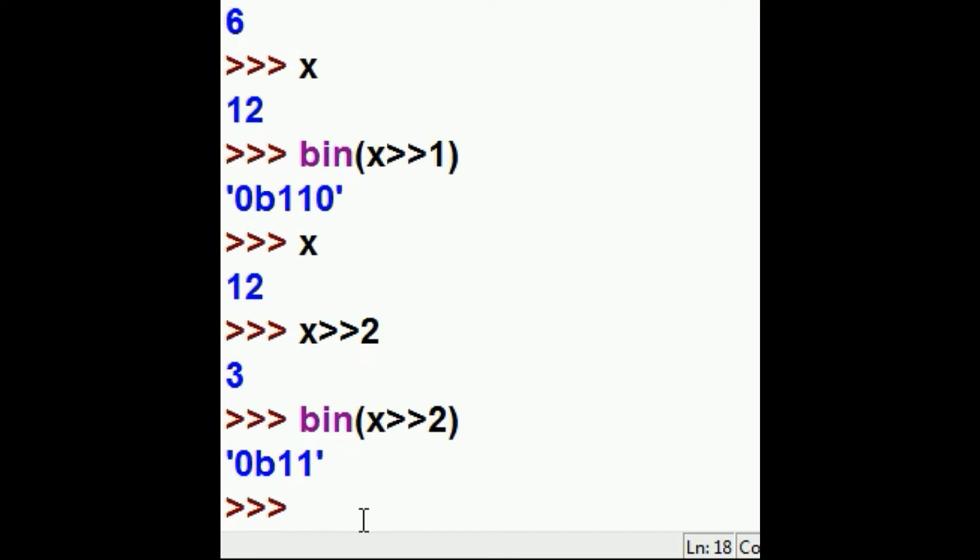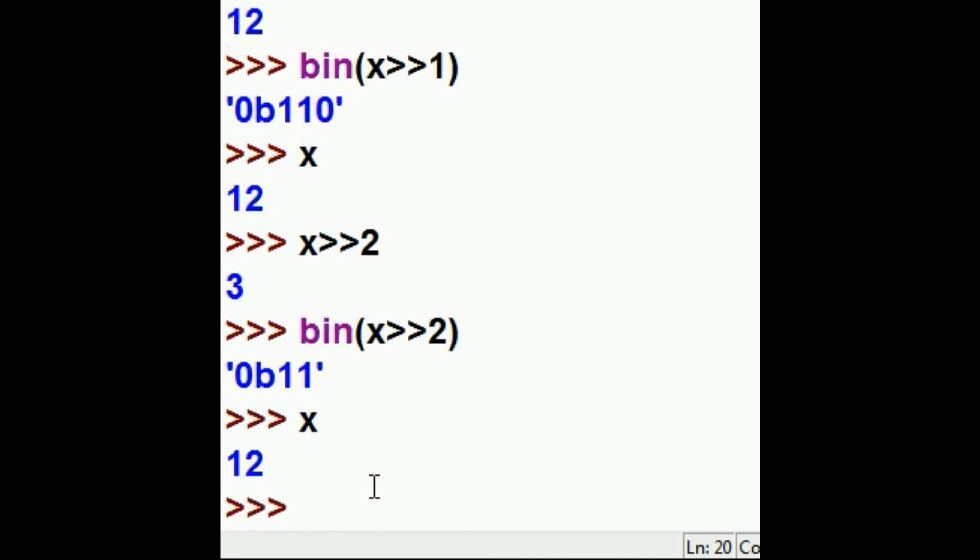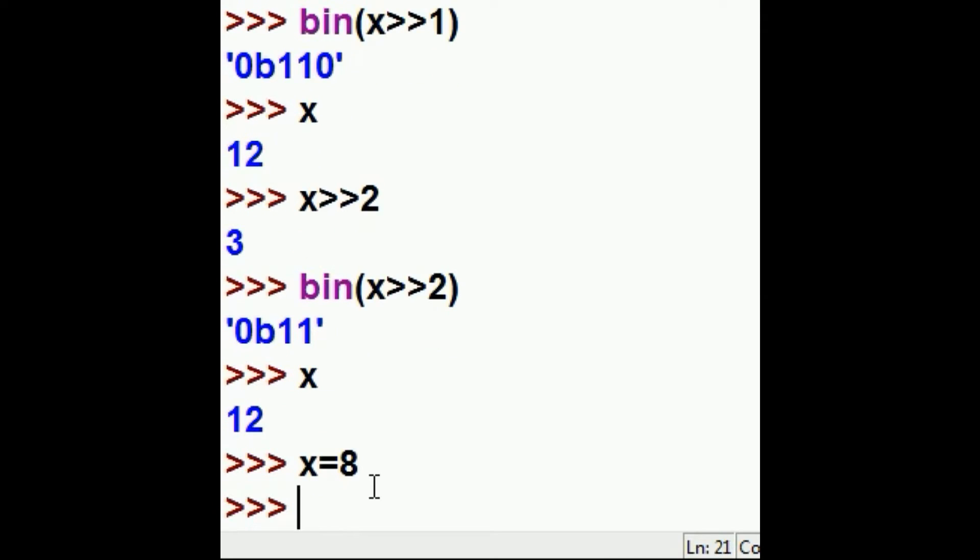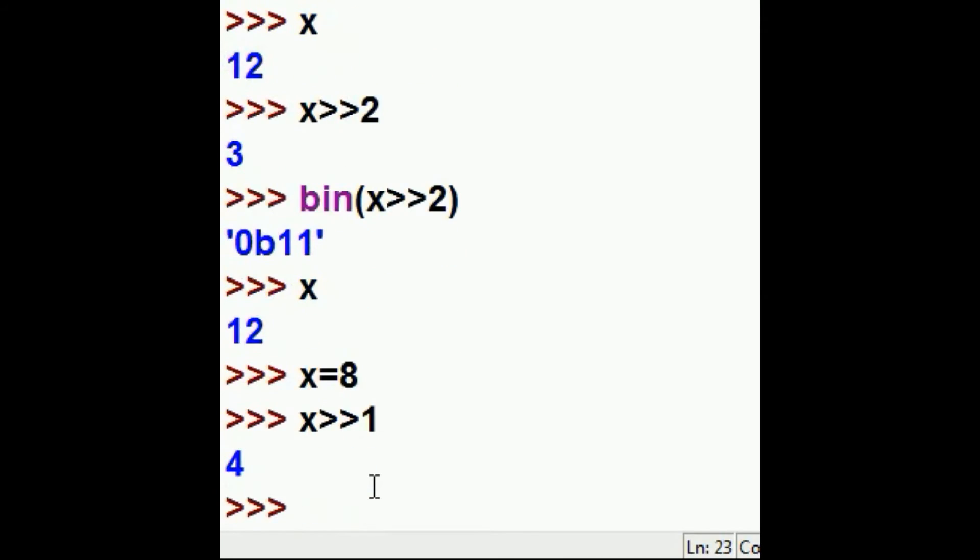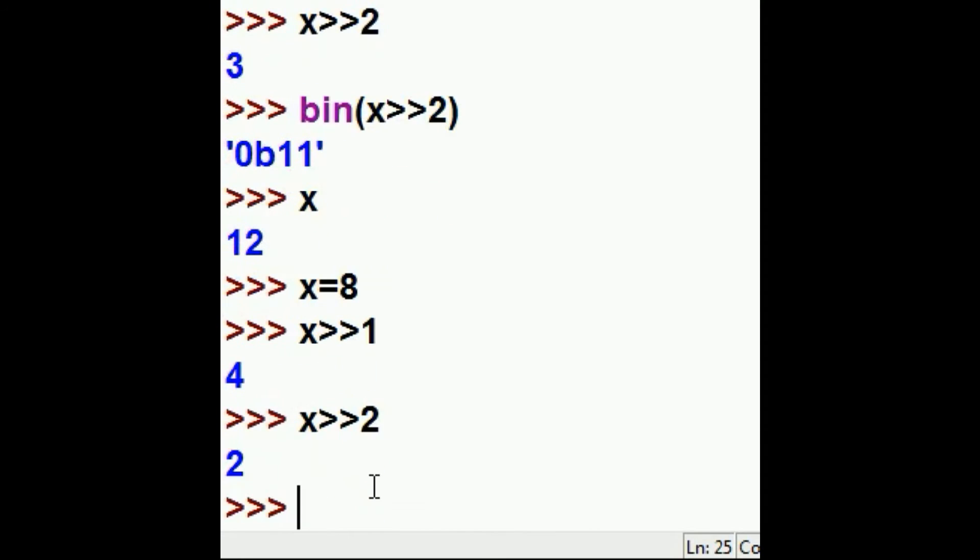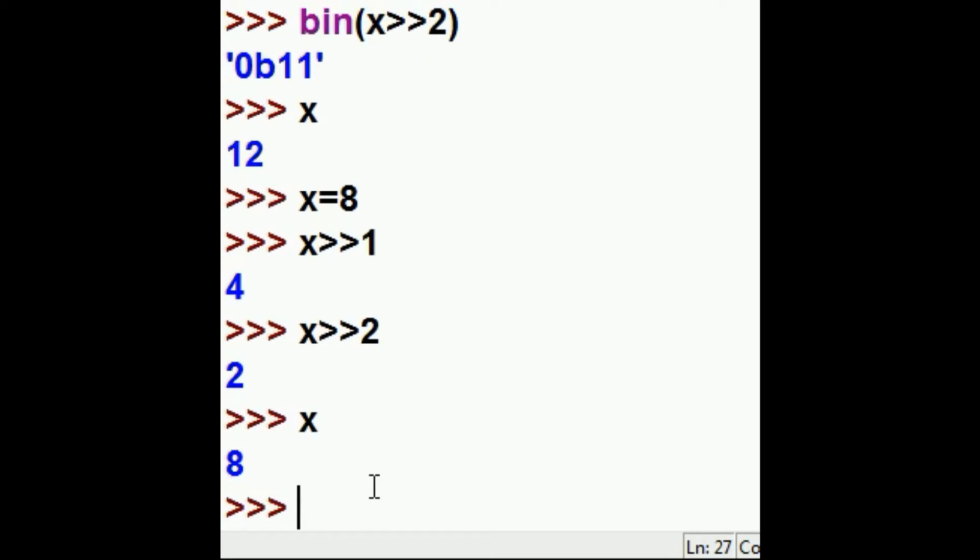So we've been playing with x going to the right. We said x, which is 12, let's make x equal to 8. If I take x and shift it 1 to the right, now I got 4, x shifted 2 to the right, I'm going to get 2. I still have 8 in x, I haven't reassigned the value back to x.